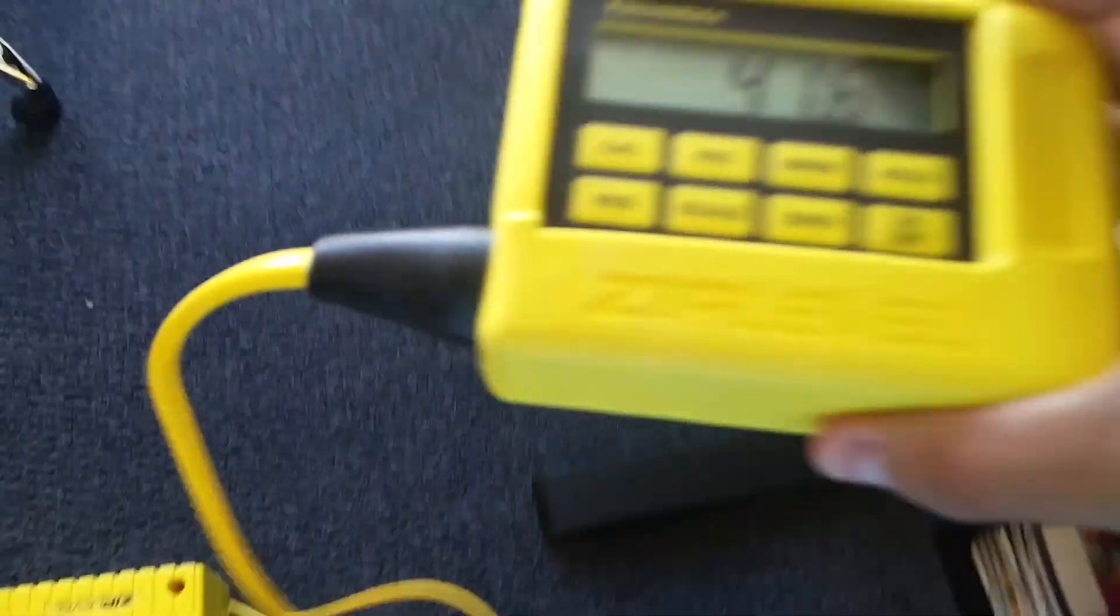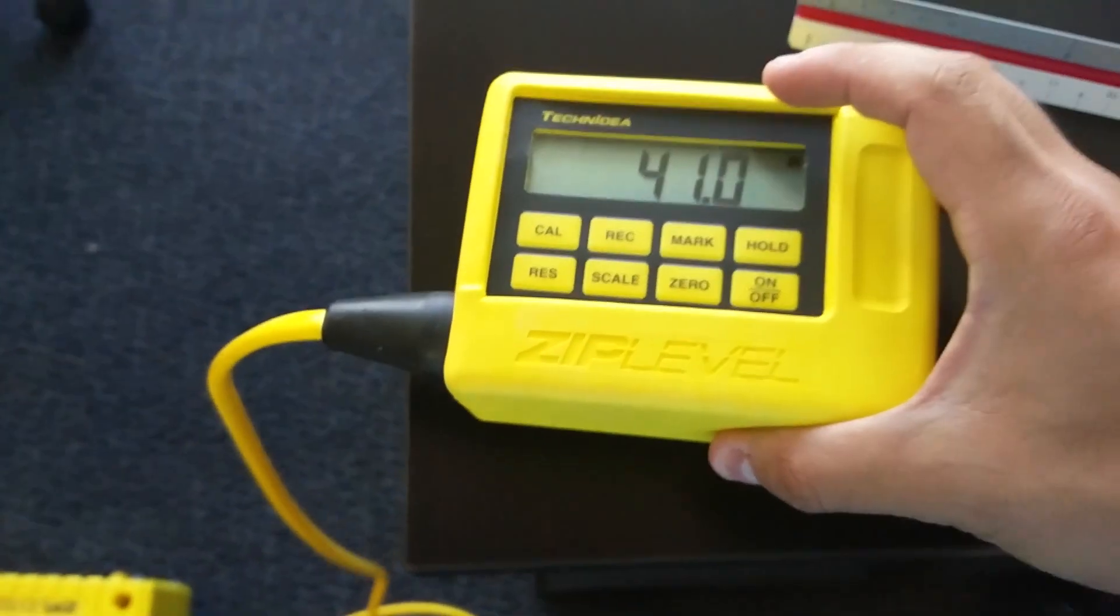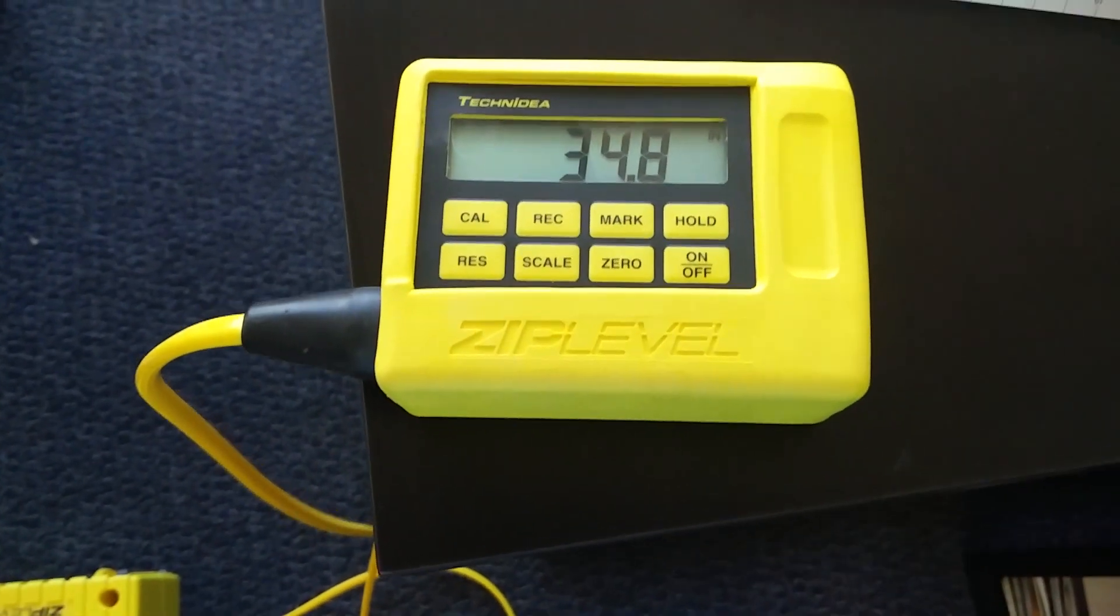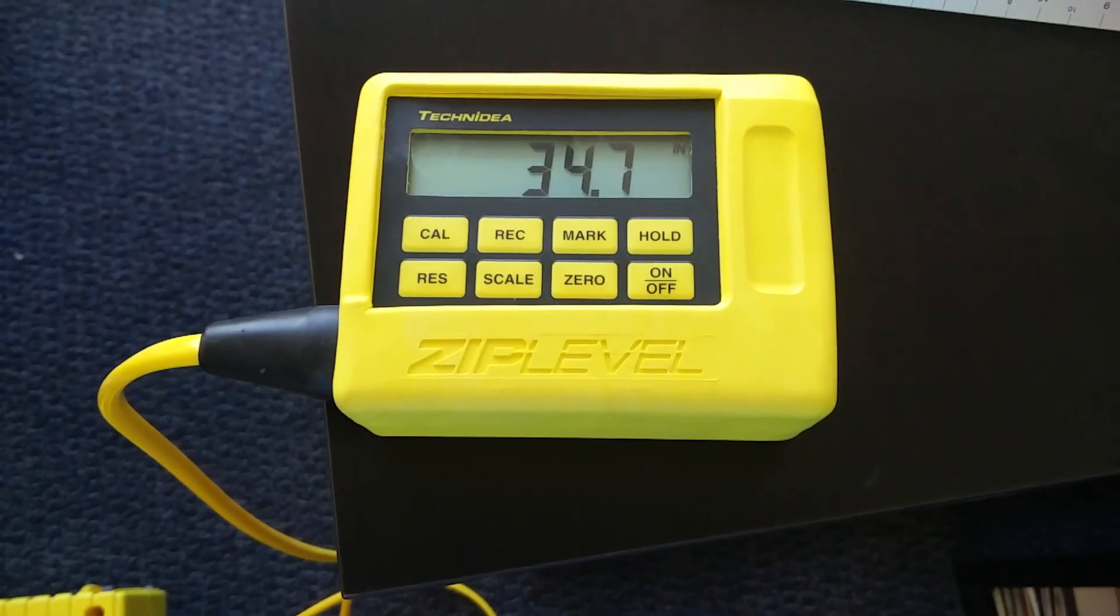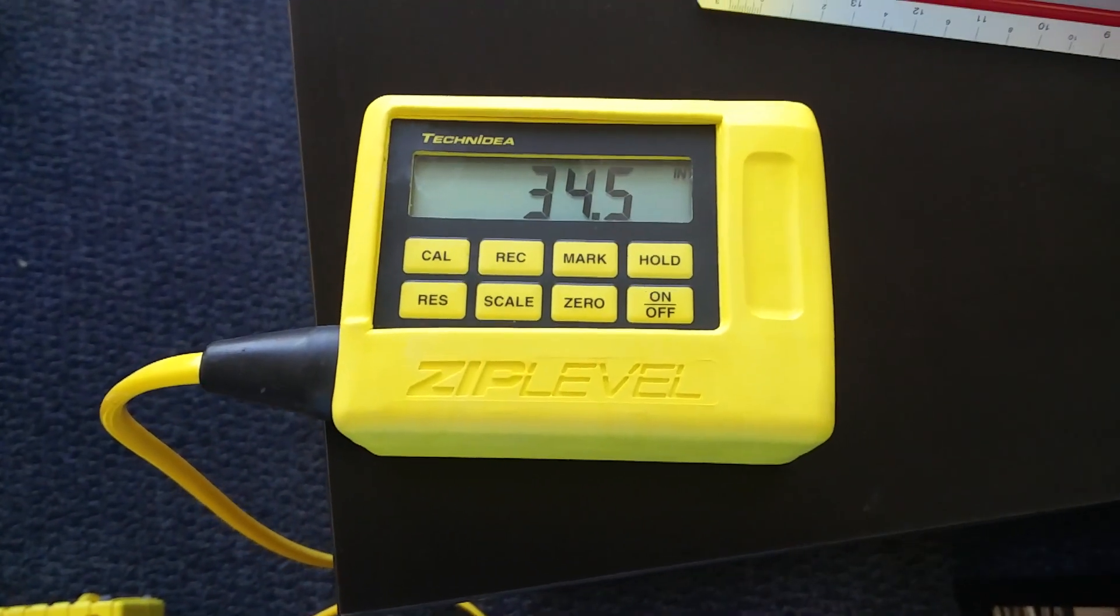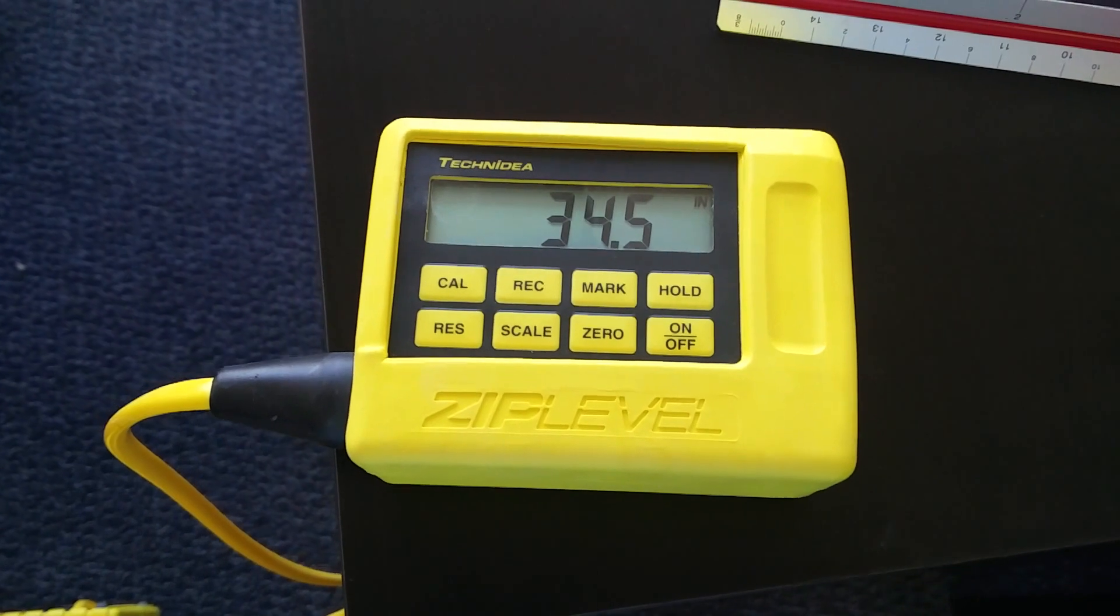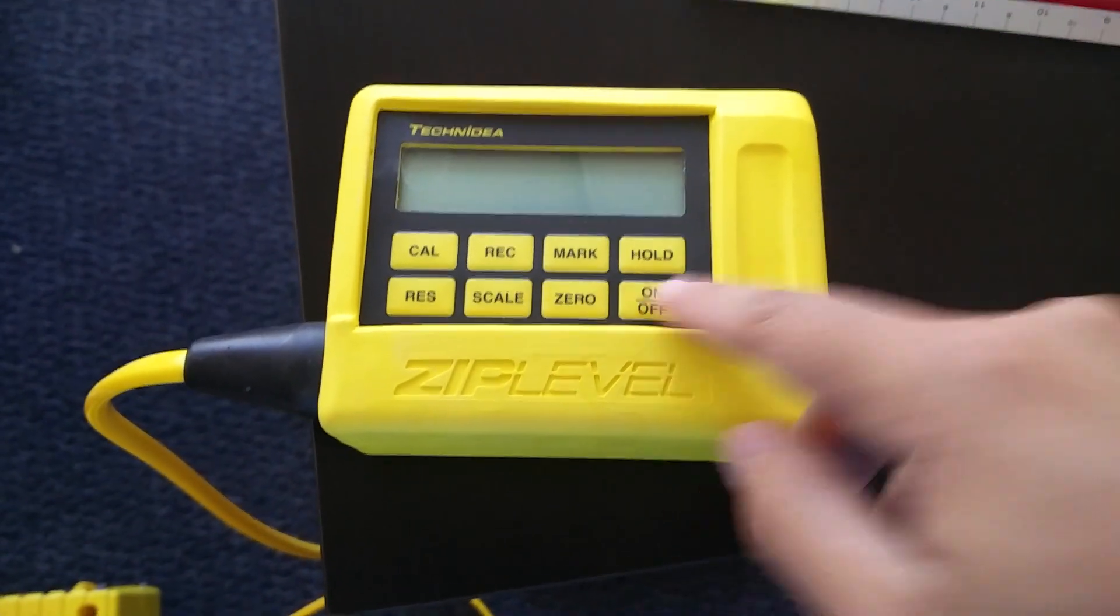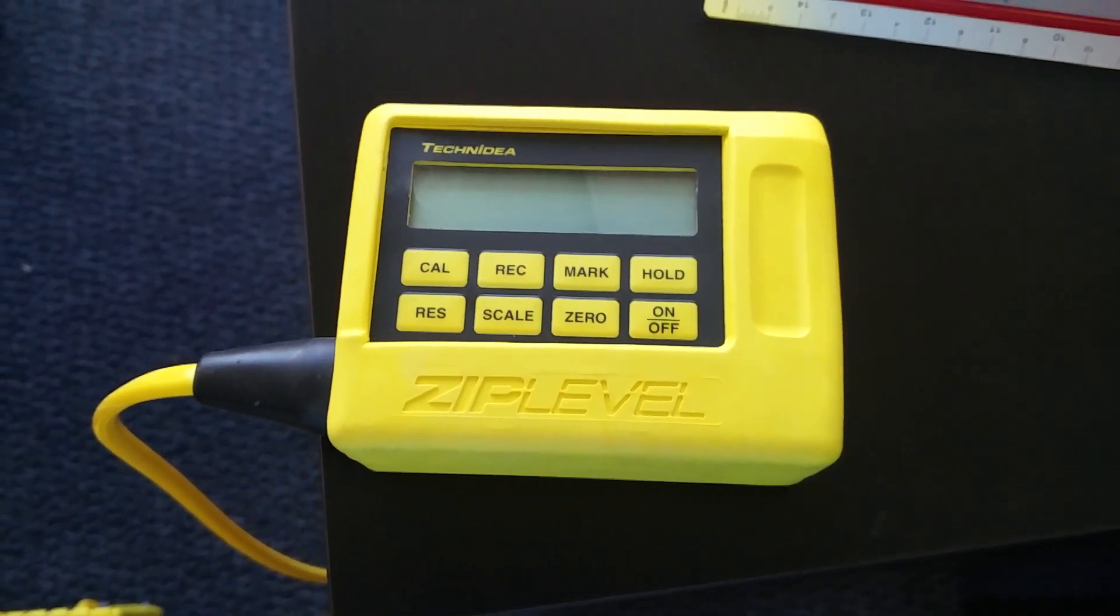You can use that to check elevations and stuff like that. You can record, you can do marks and stuff like that, but I haven't read that much. So this is about it.